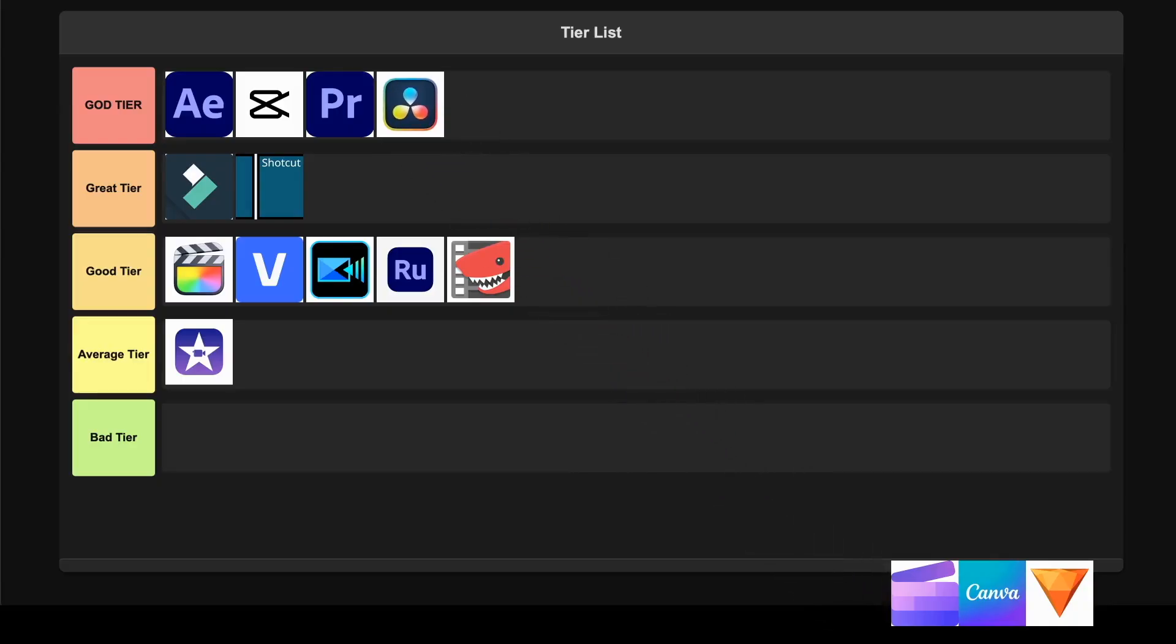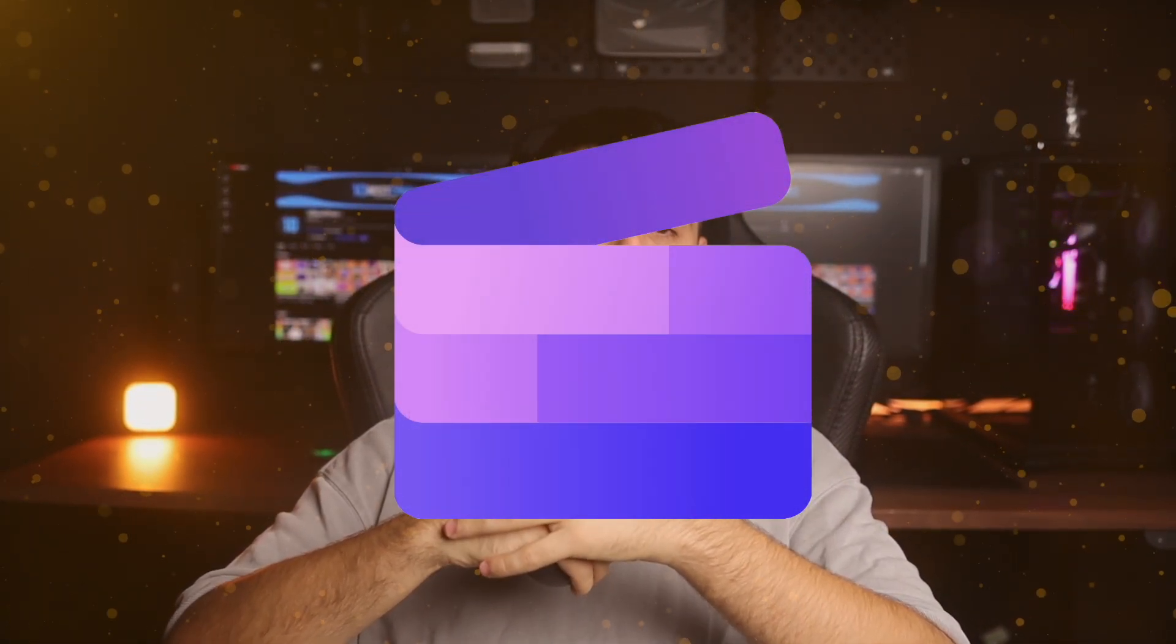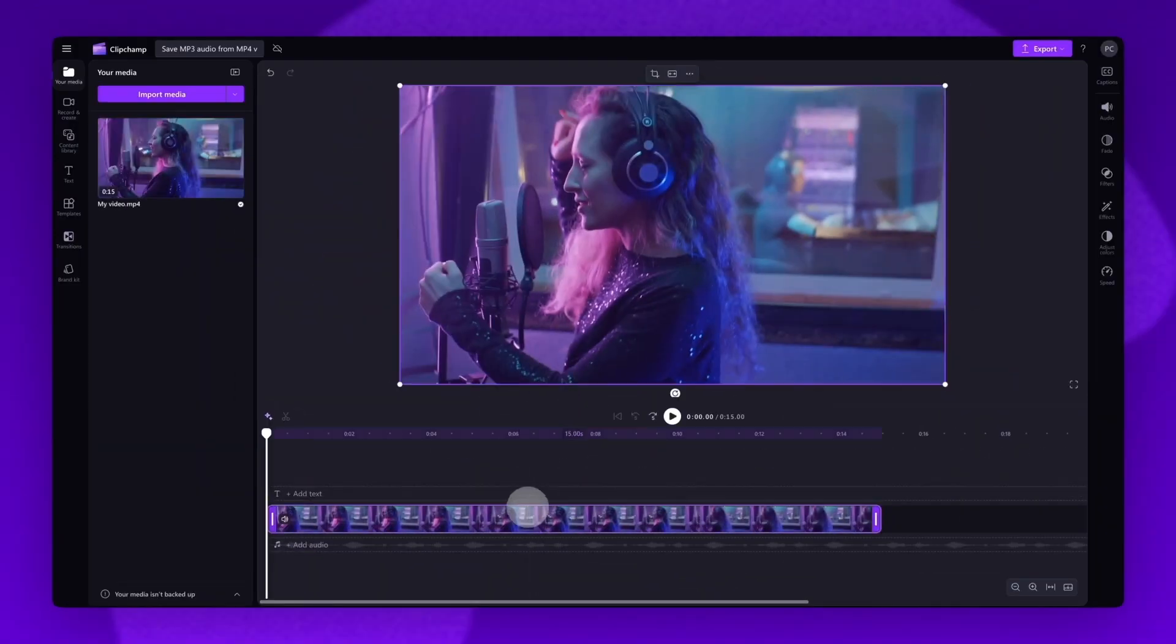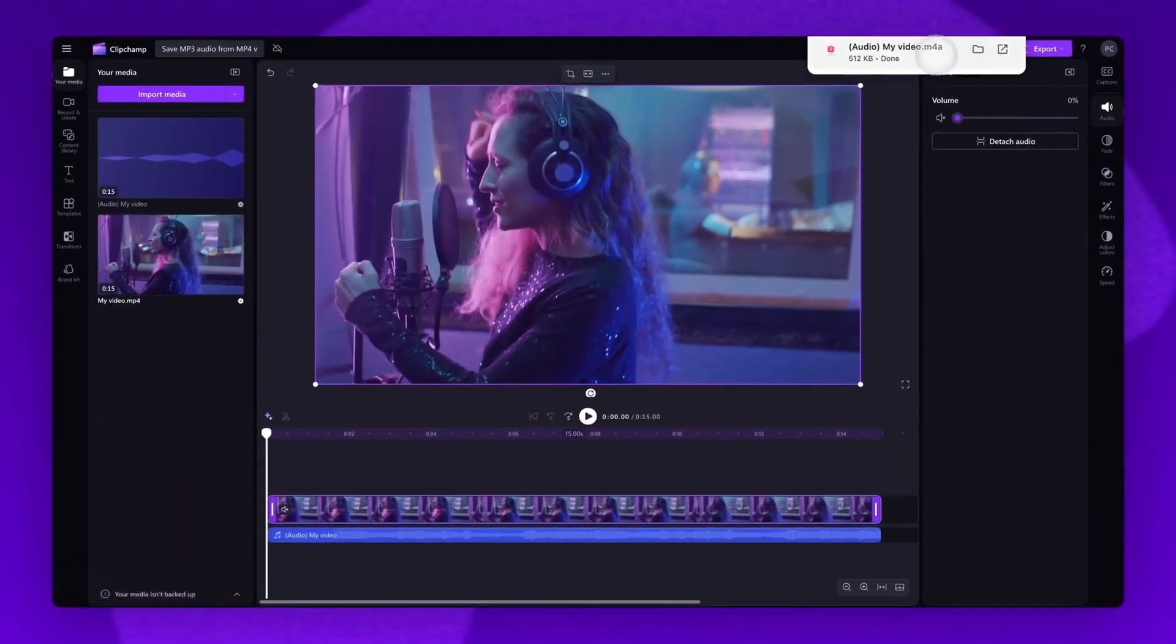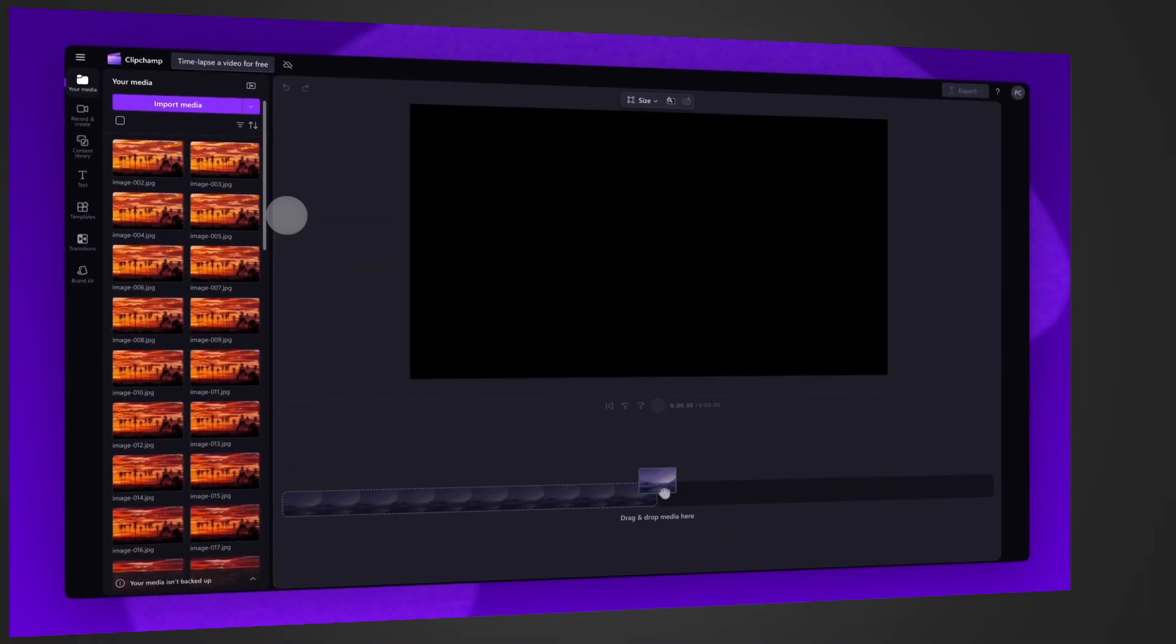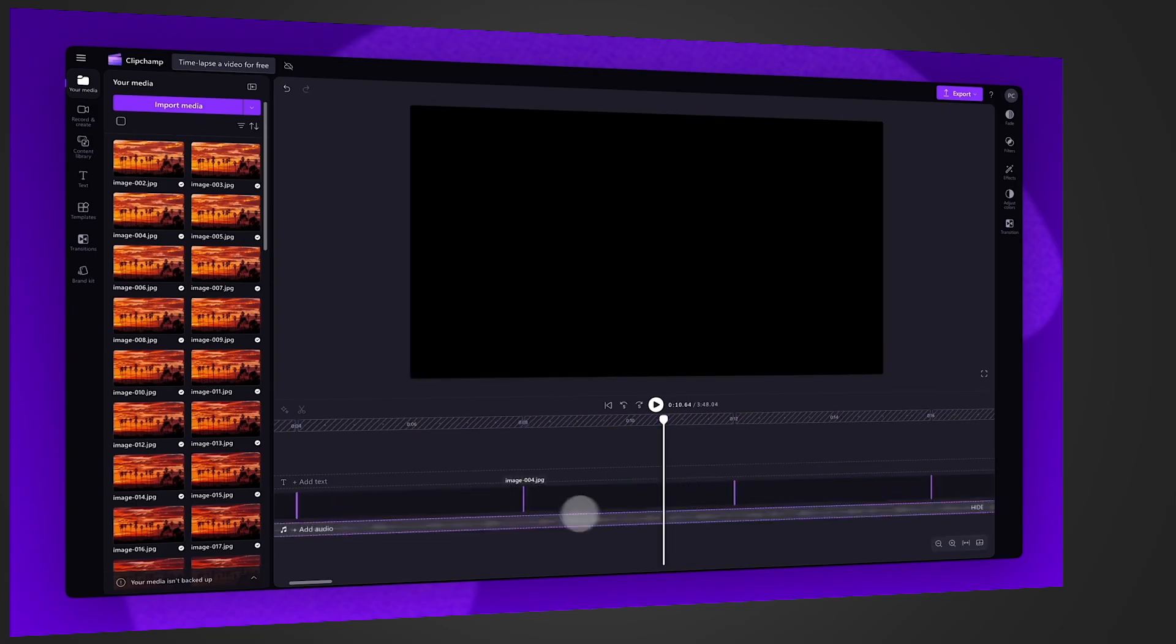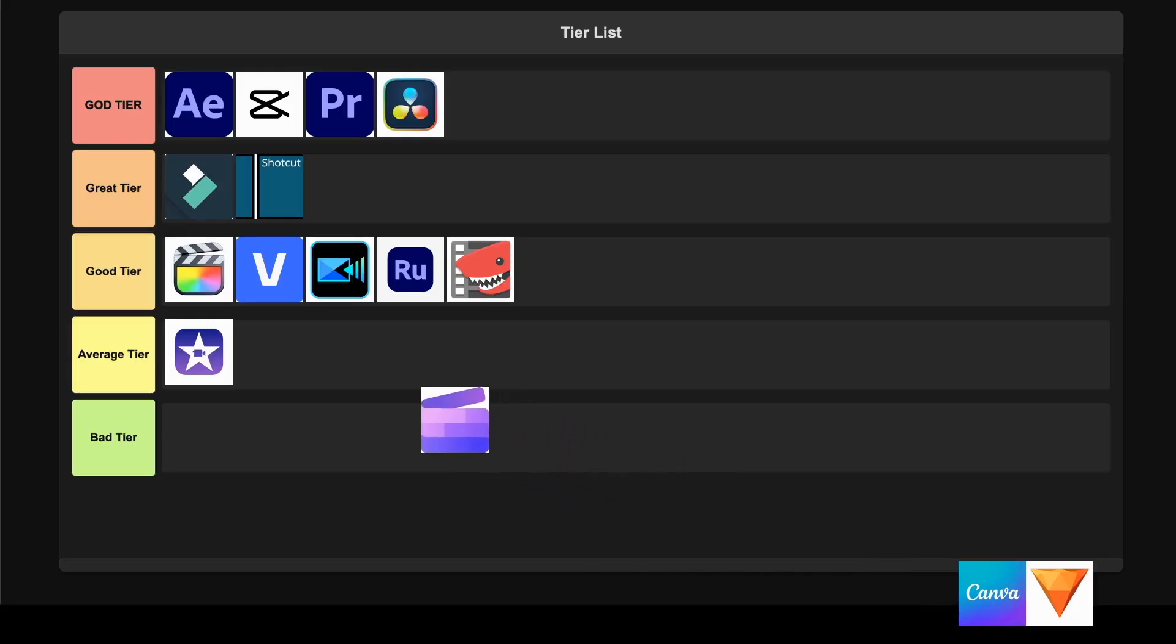Microsoft Clipchamp. This browser-based editor is Microsoft's answer to quick video creation, built right into Windows 11. It's super easy to use with drag-and-drop functionality, AI features like auto-captions and text-to-speech, plus you can export at 1080p without watermarks on the free plan. The downside is it lacks advanced features like multi-cam editing, motion tracking, and can be slow with larger projects. Plus you need internet since it's browser-based. I'm placing this in the Average tier because it's perfect for basic stuff but nothing more.